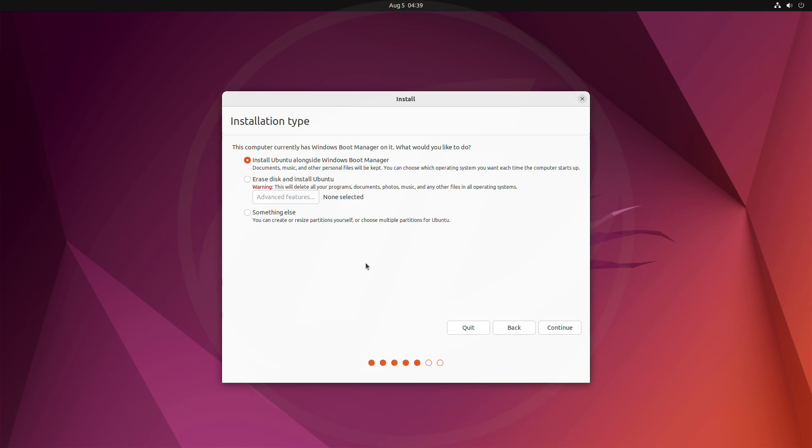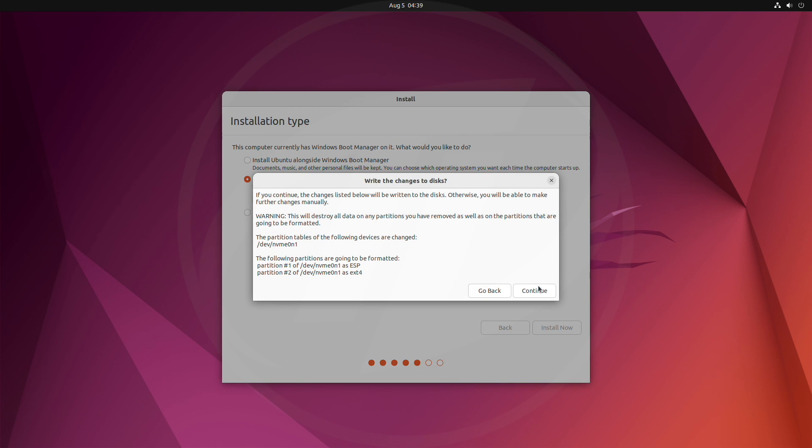As this guide is for performing a clean install, I'll be selecting this option. Before proceeding, make sure to back up your drive, as it will erase the drive. After selecting the option, click on install now and continue with the setup.